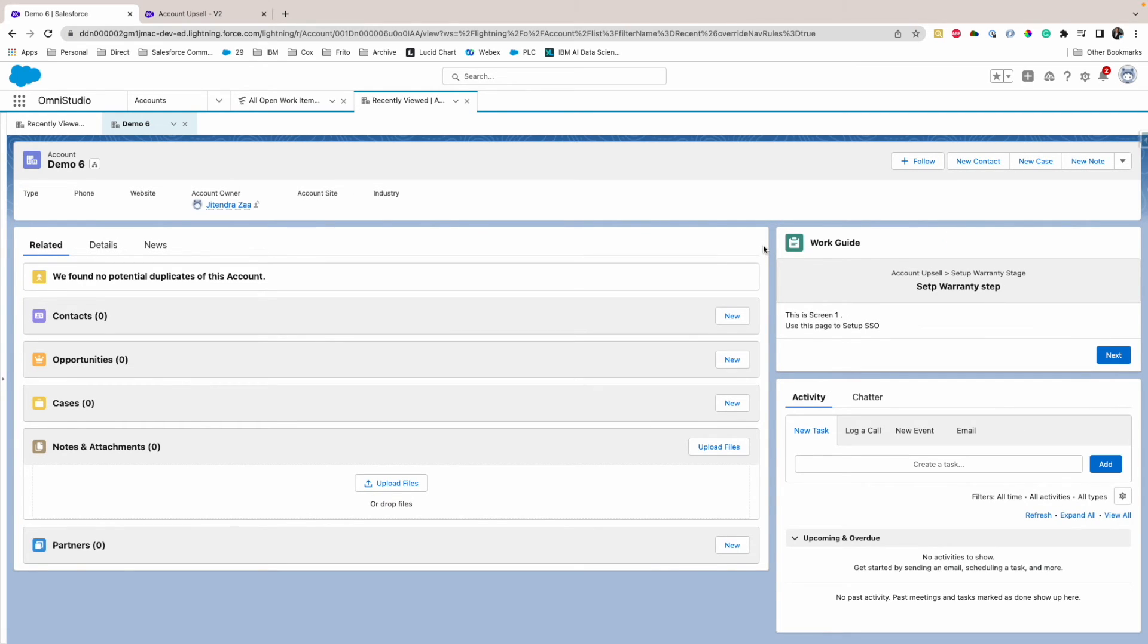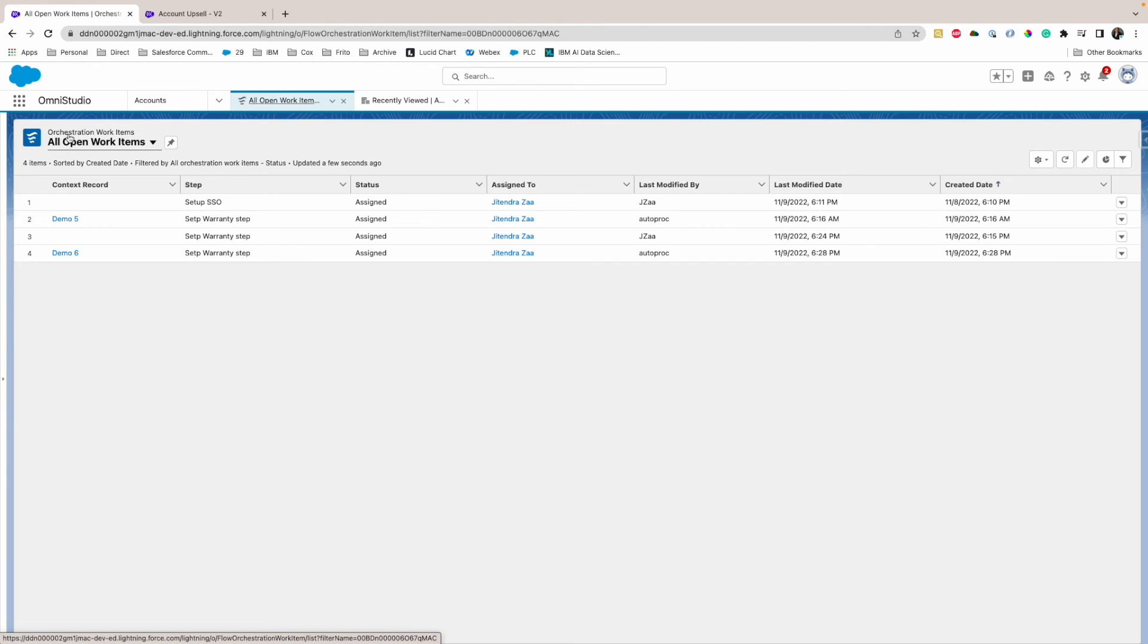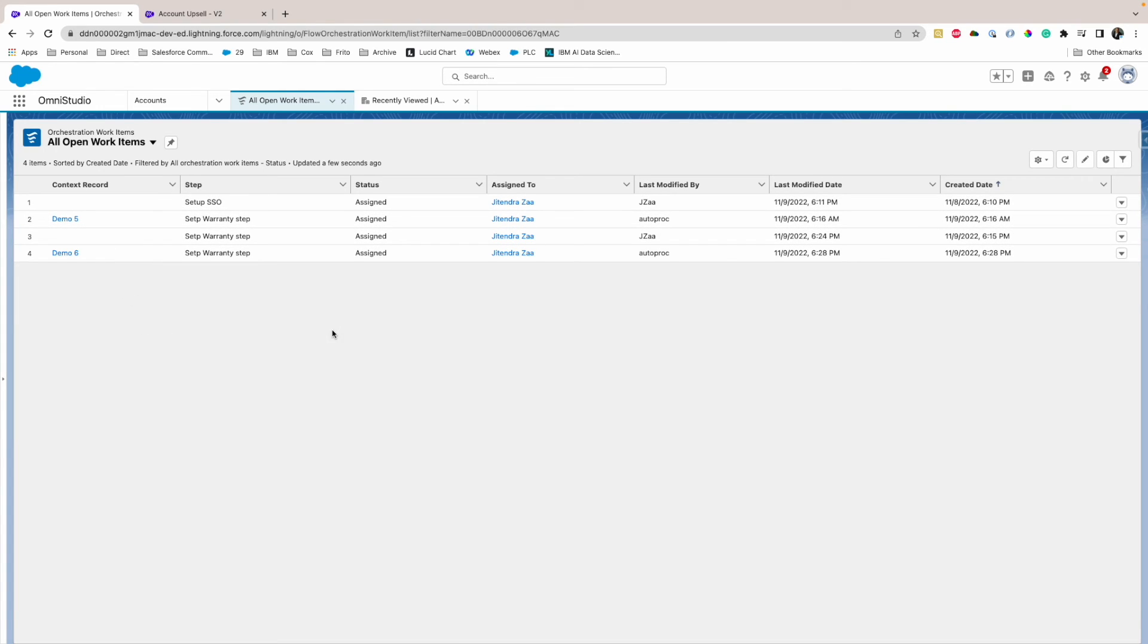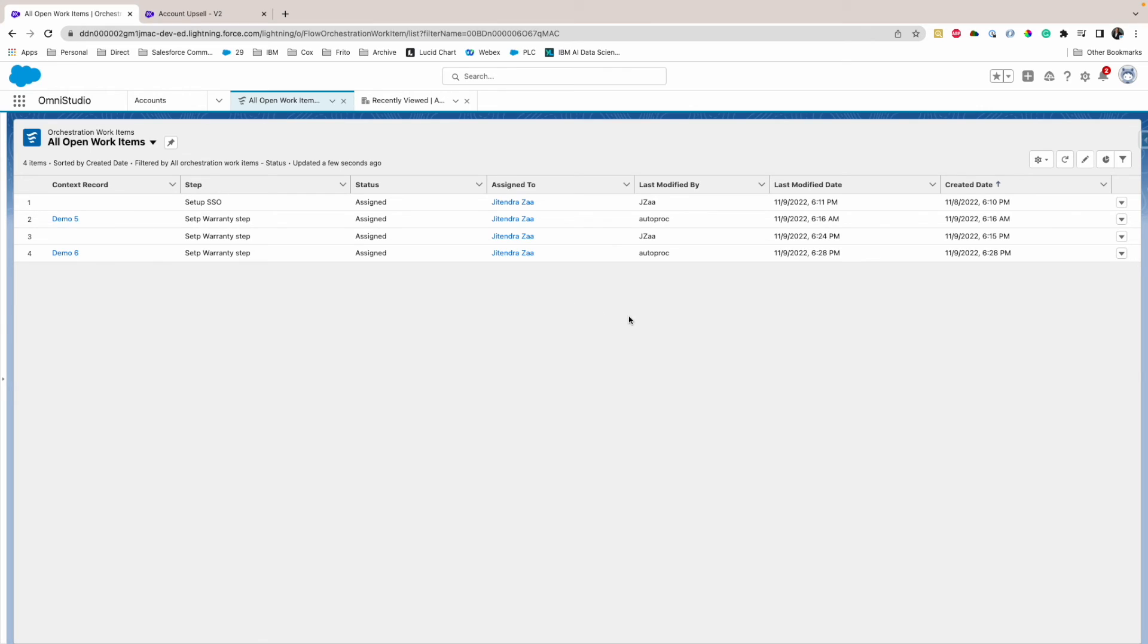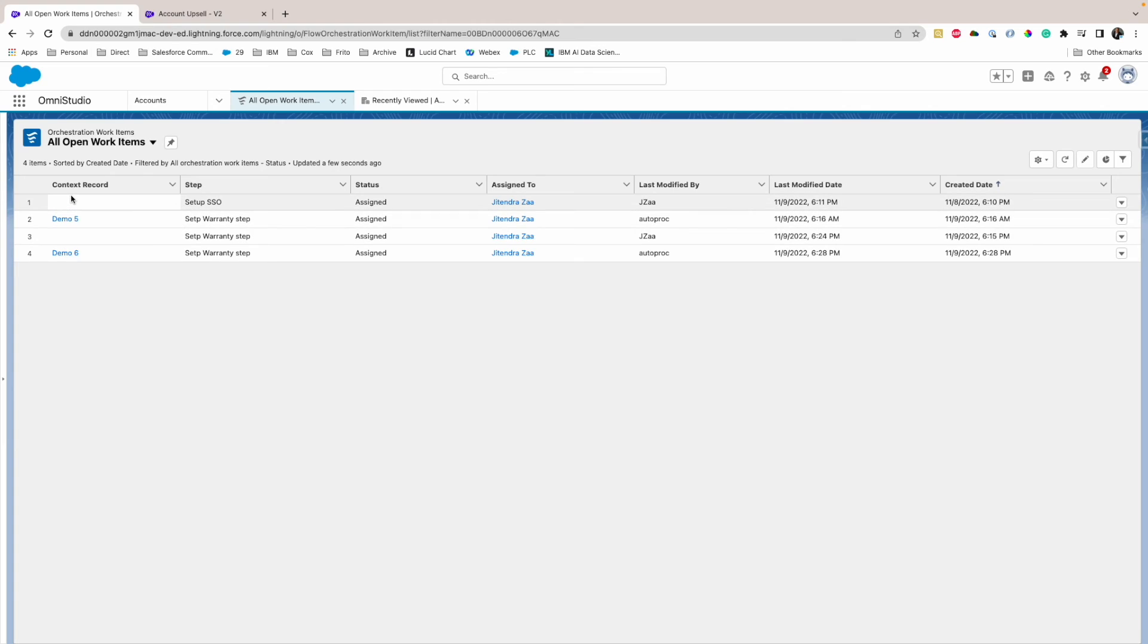Now this is one way for a logged-in user to see what are the pending action items waiting for them. The other way is to go on the tab named Orchestration Work Item, and that will show how many work items are there, which step they are, who is the assignee, etc. You might be wondering why the context record is blank for one and two, and the reason for that is I deleted that record. So even though I delete the record, a work item is still available there.